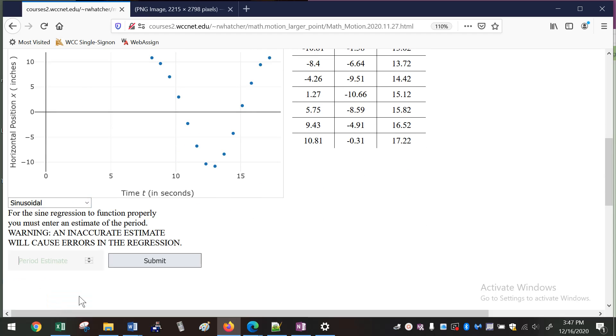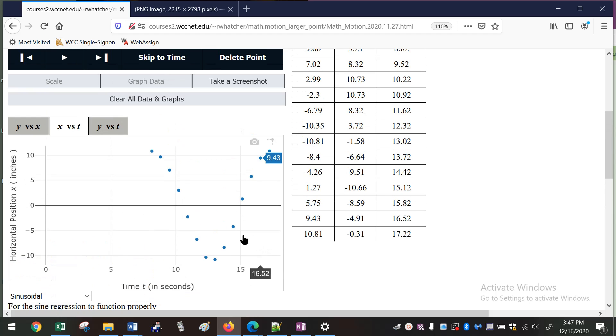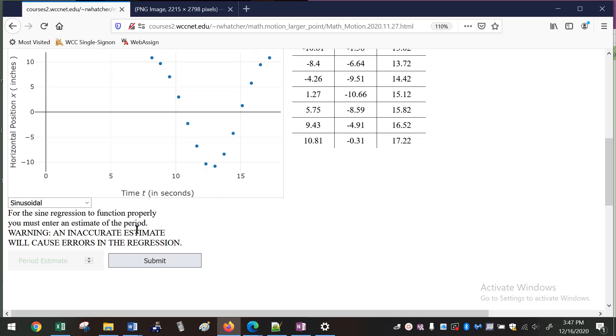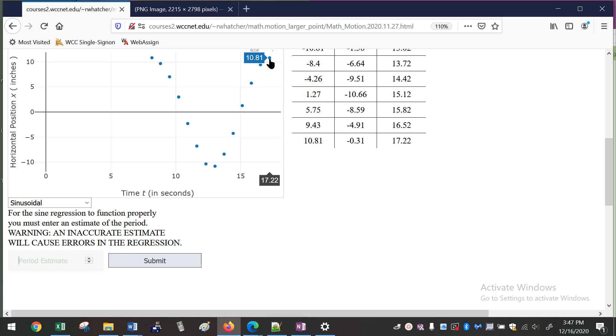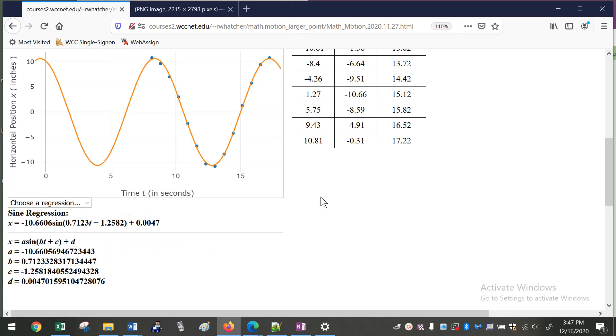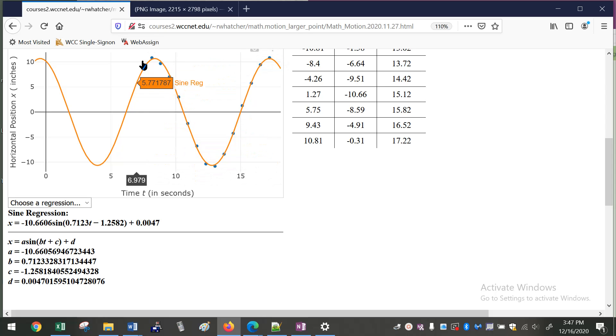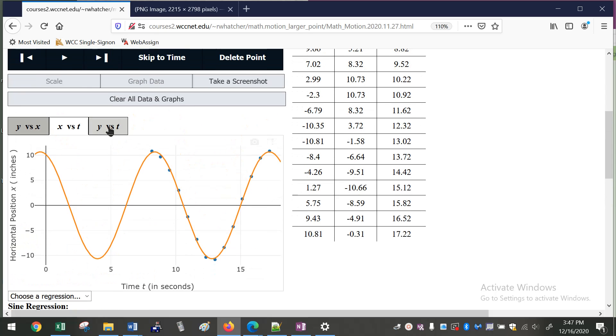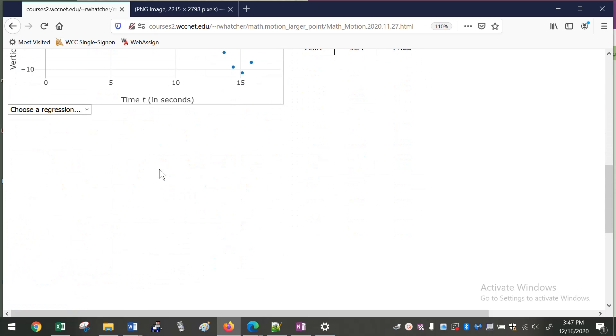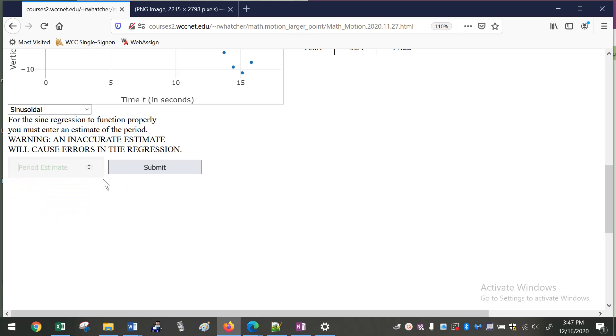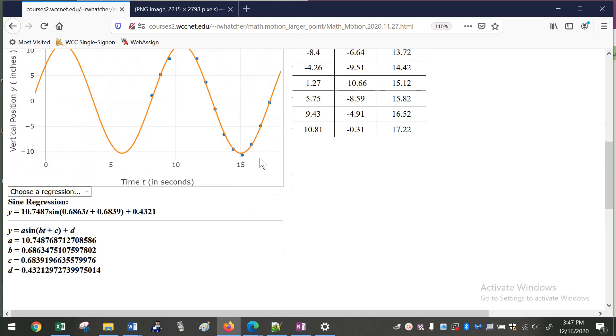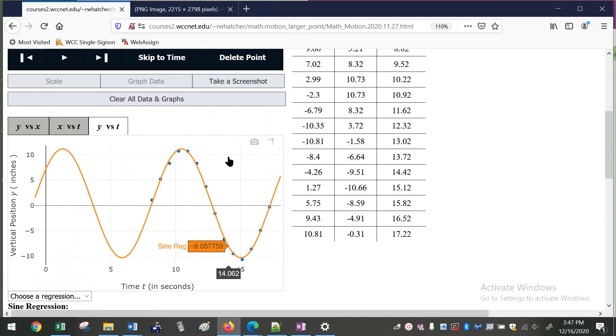And you can do a sinusoidal regression. So if I do sinusoidal, the only thing you have to do is guess a pretty good estimation of the period. So this is at 8.16, this point's at 17.2, so it's about 9. So if I put 9 in, it does a pretty good regression line for that. And of course the same thing should be true for y versus t. It should be about 9 as well. And you get a pretty good curve.